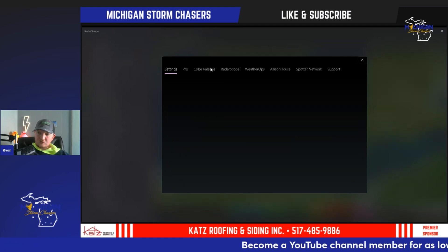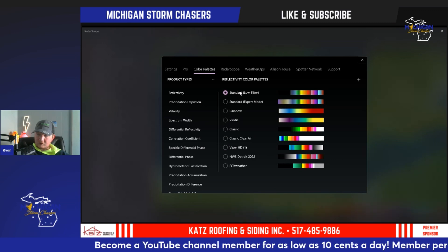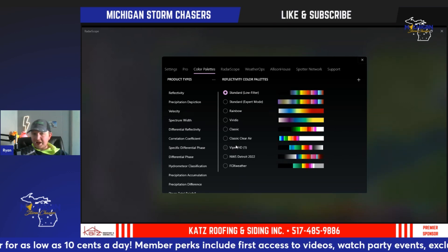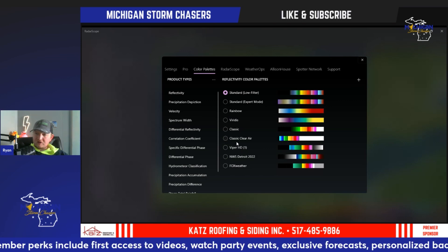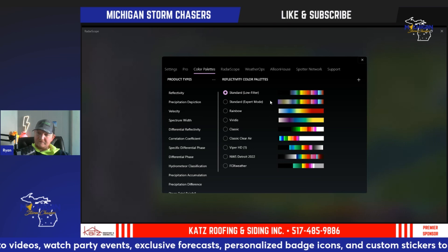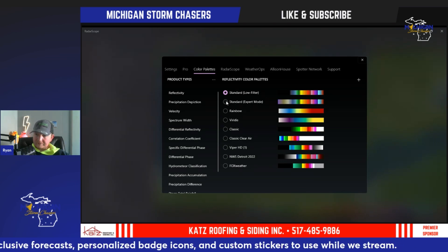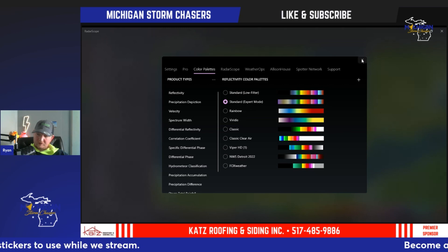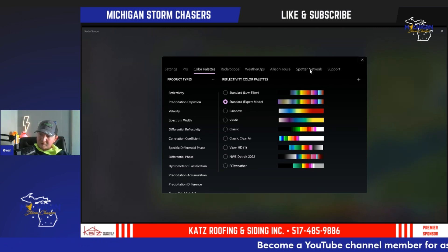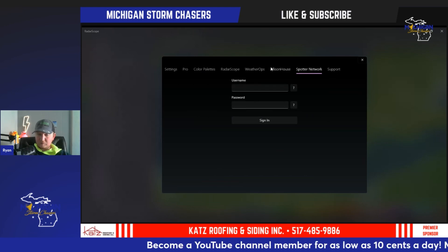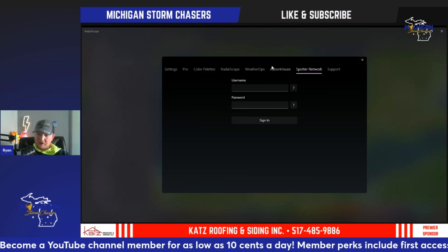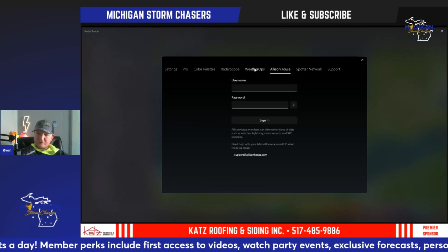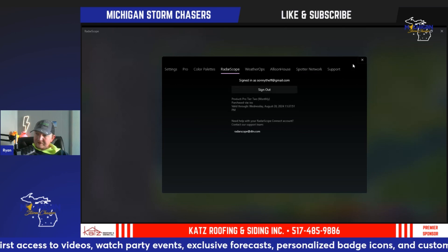Color palettes are completely optional. Radar Scope has its own custom color palette, but you can also download free color palettes at a website like weathertools.org — I've put that link in the description. It's pretty simple to download other radar color palettes if you're not liking the default one. Expert mode gives you a little more detailed outflow boundaries. Spotter Network is not required — if you want to join Spotter Network you have to take a test. Alison House and Weather Ops are both subscription services you do not need for Radar Scope.